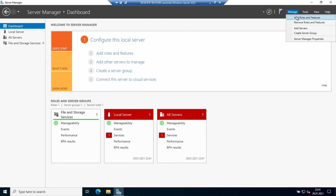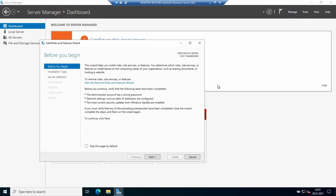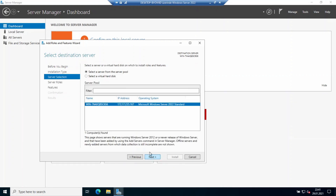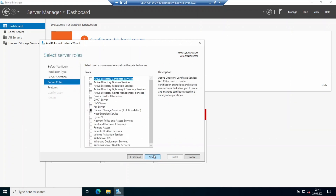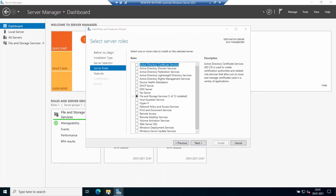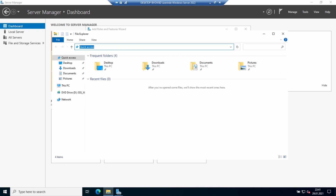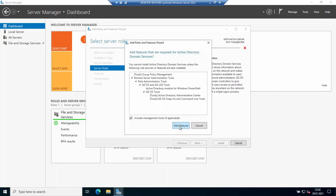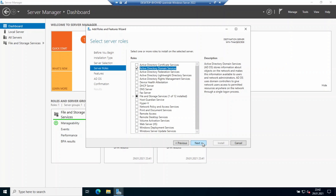Now let's jump to the Active Directory Domain Controller installation. I'll install Active Directory Domain Services on this server. I'm going to Manage, then Add Roles and Features. I click Next a couple of times, select this server version, and then select Active Directory Domain Services and click Add Features. Then I click Next.